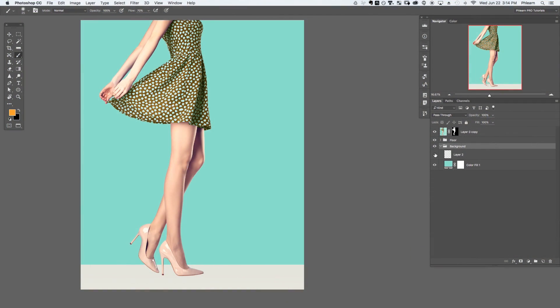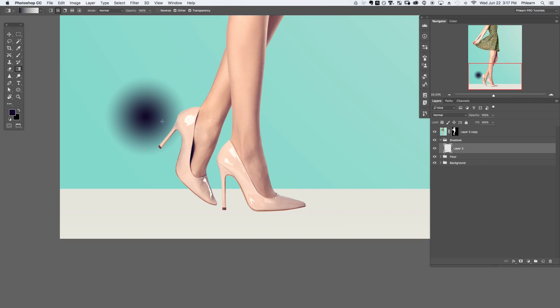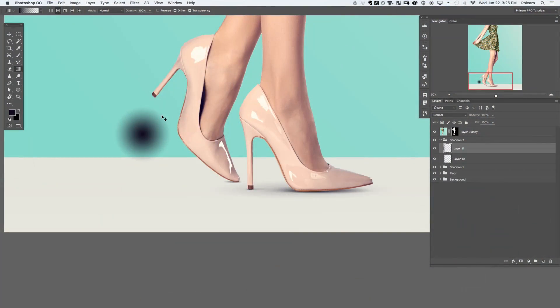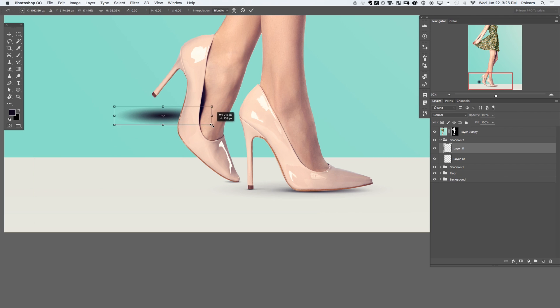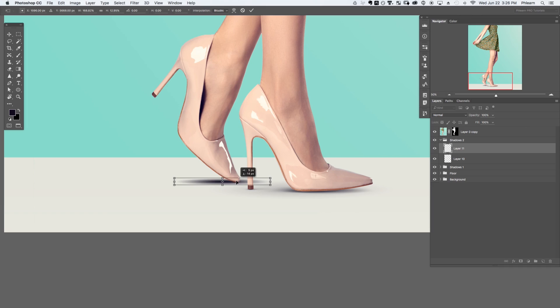In today's episode we're going to start off with a subject who's already cut out. We're going to start by using the gradient tool, sampling a shadow color, and actually using many different gradients to recreate the shadow. The key here is to use a lot of different layers. Shadows are really complex so don't try to do it with just one layer. We're going to use many different gradients combined together to create these realistic shadows.